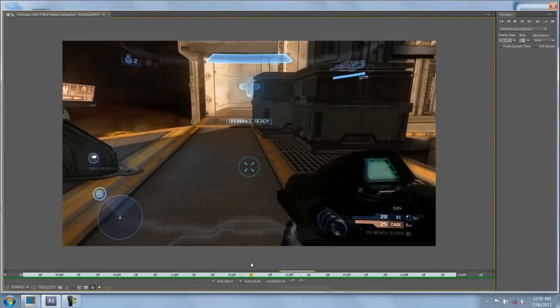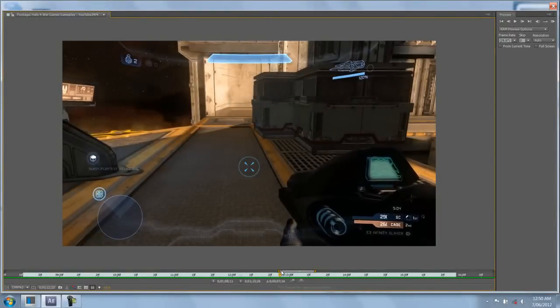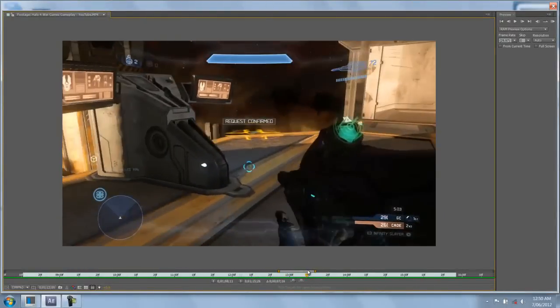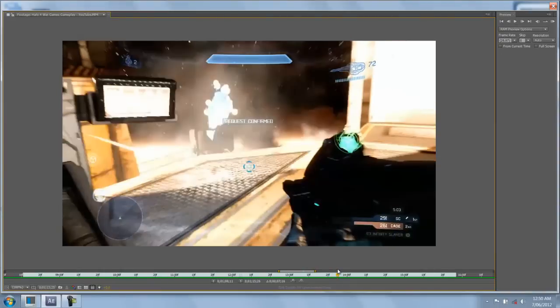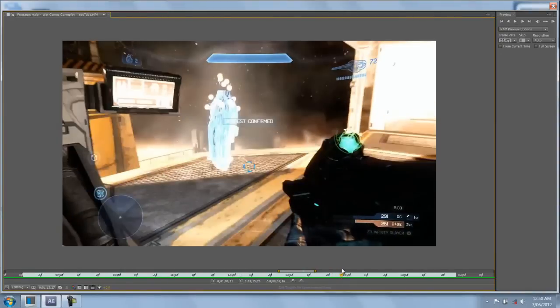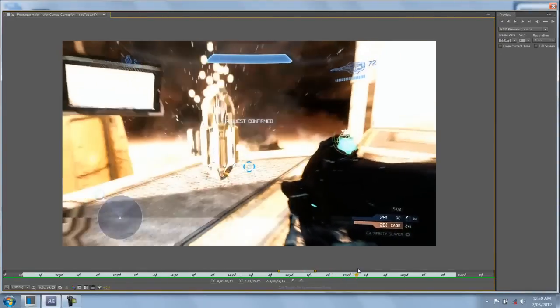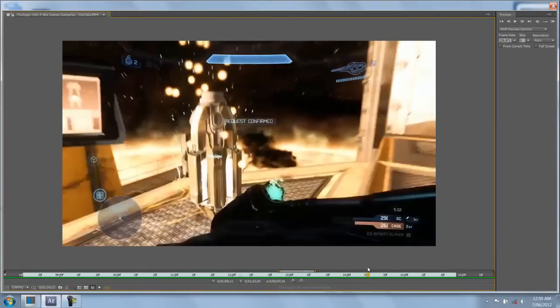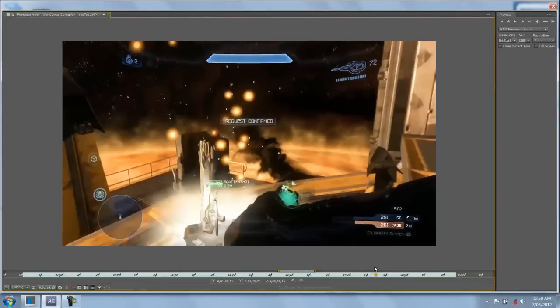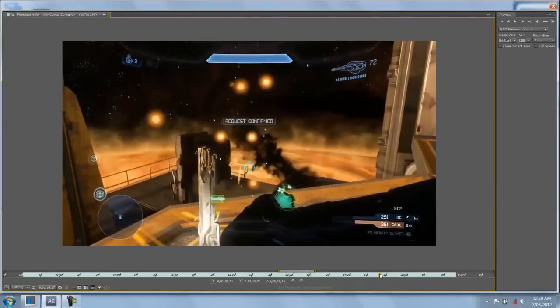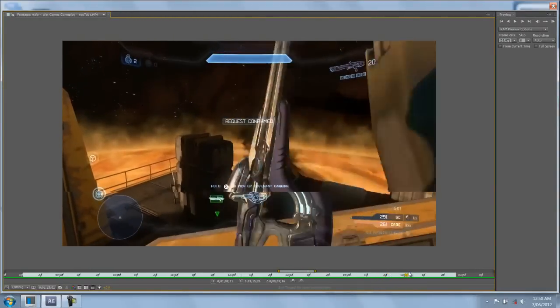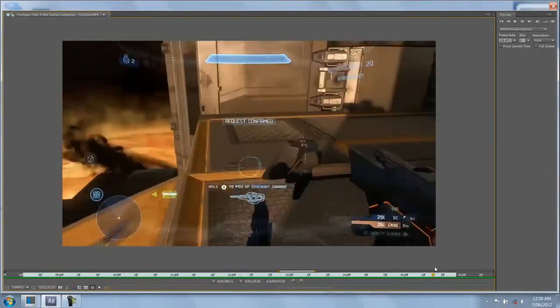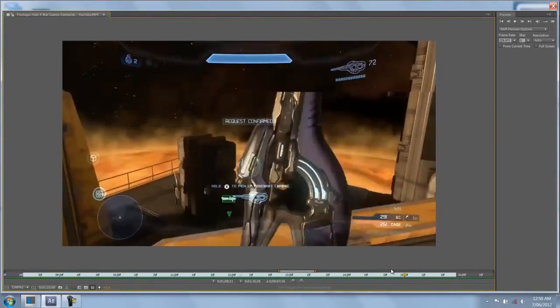And so once he selects the Scatter Shot, you'll see a little marker spawn here, and then the Ordnance will fly down, cause a pretty big explosion, and then pop open. As you can see there it pops open, and there's the Scatter Shot inside it there. And so once he picks up the Scatter Shot, he's pretty much set. So that's how the Ordnance will work.